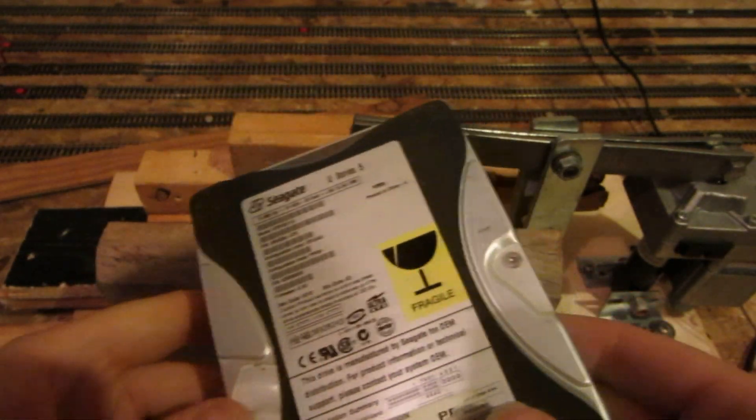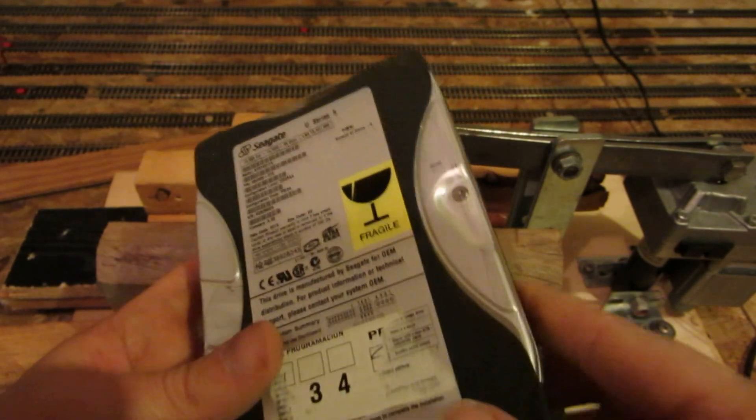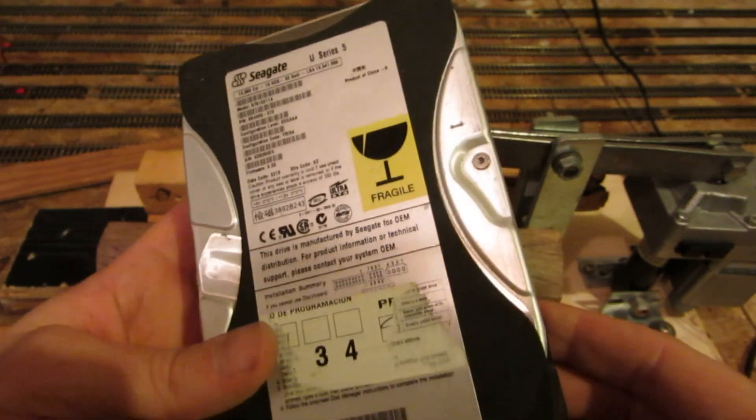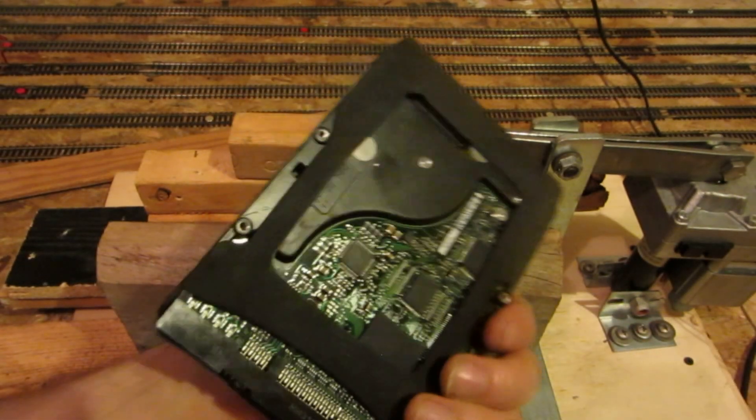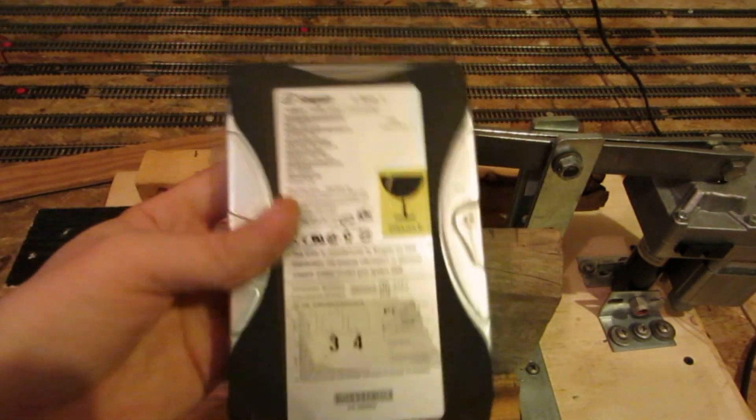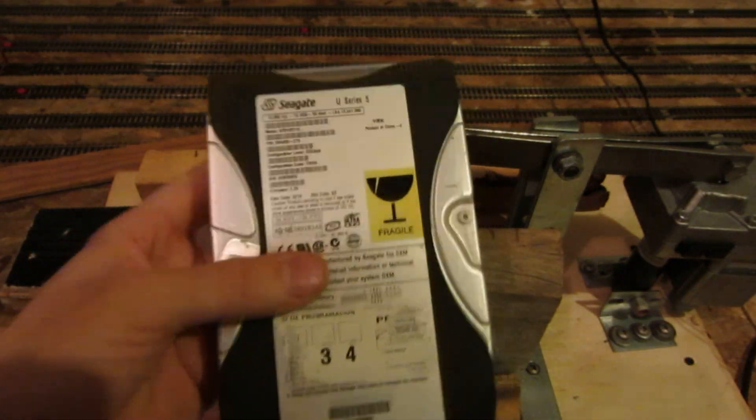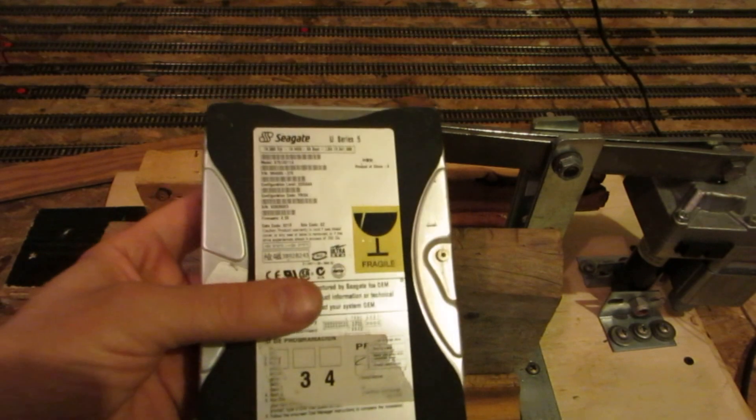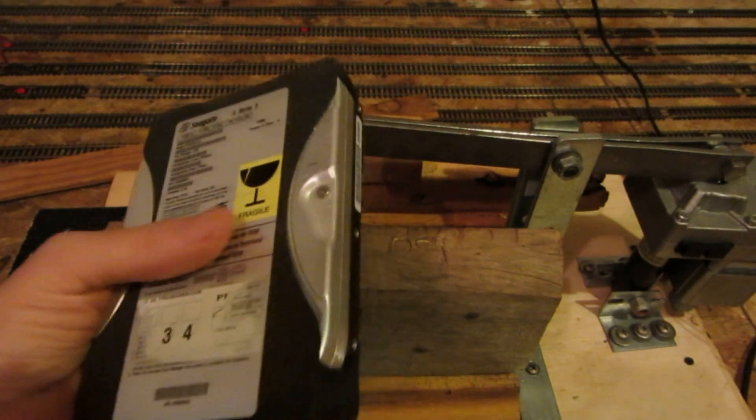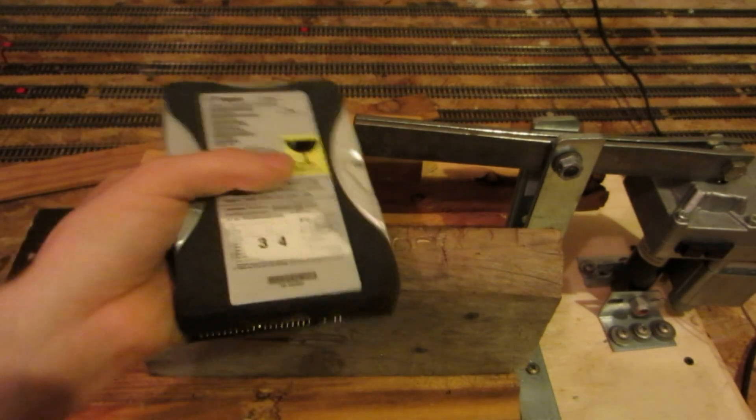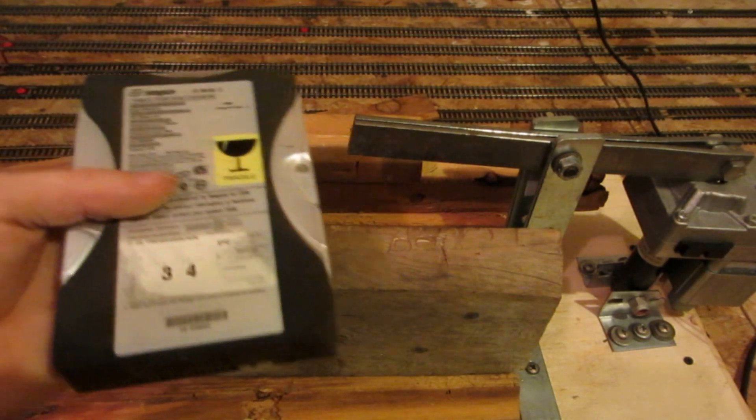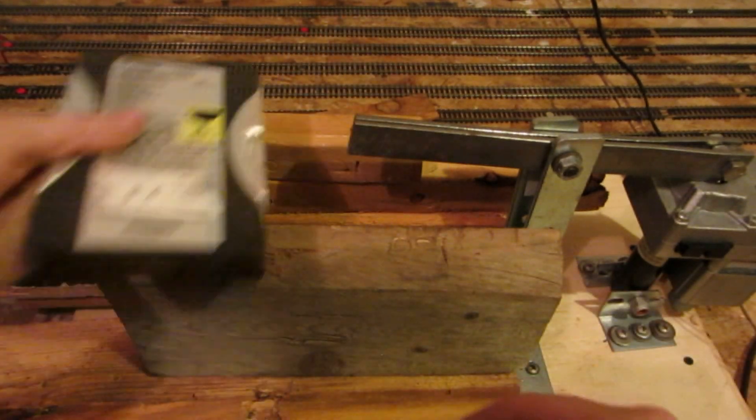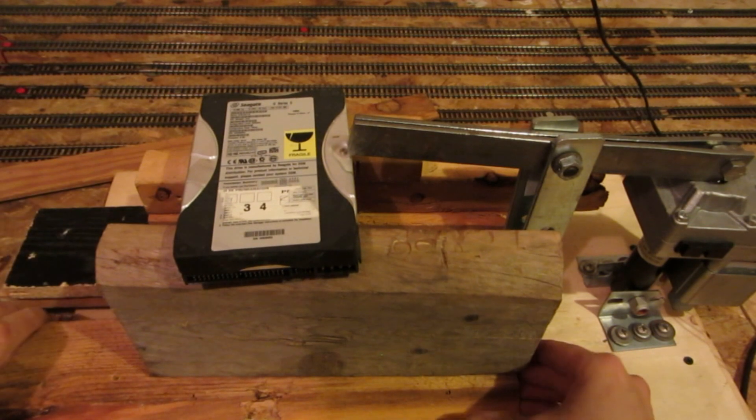I figured this crushed that 2.5 inch PlayStation hard drive so well. Why not see what it can do to a full size hard drive? Now, I have my doubts. I have my doubts it can actually bend it, but you never know. This thing's actually proven itself time and time again. So we'll see what it can do.